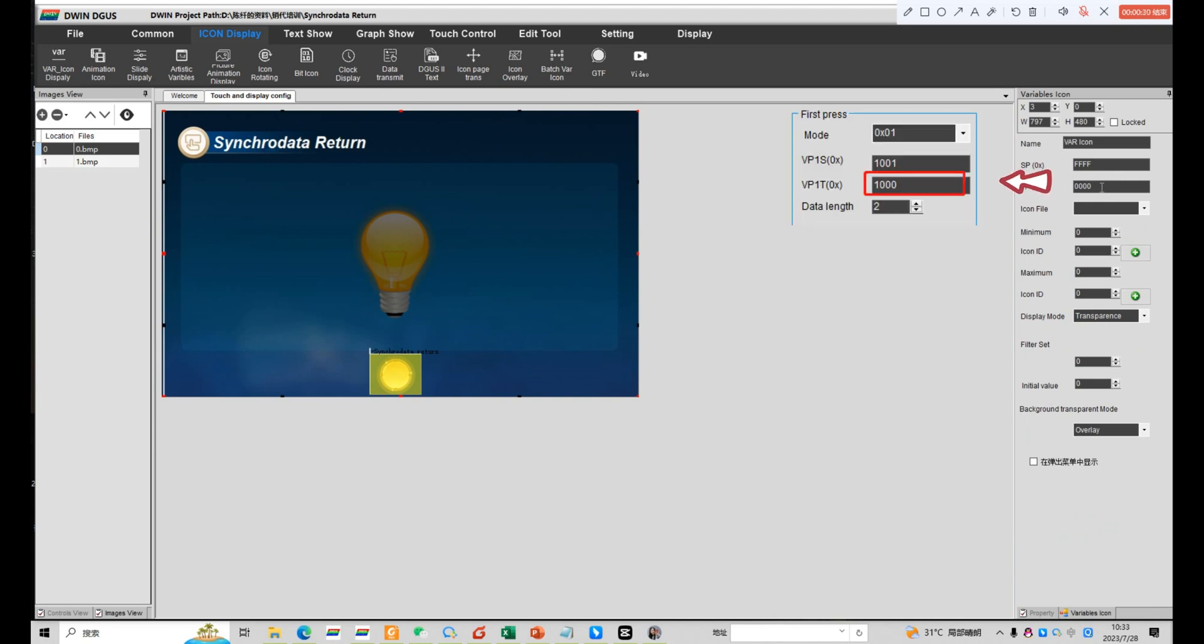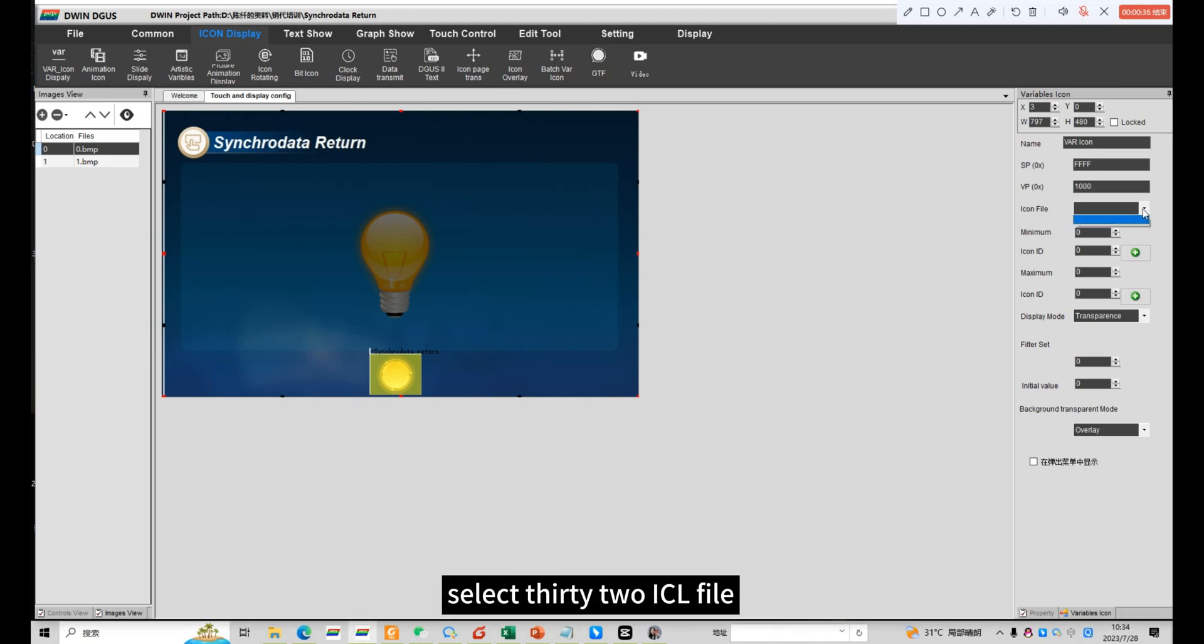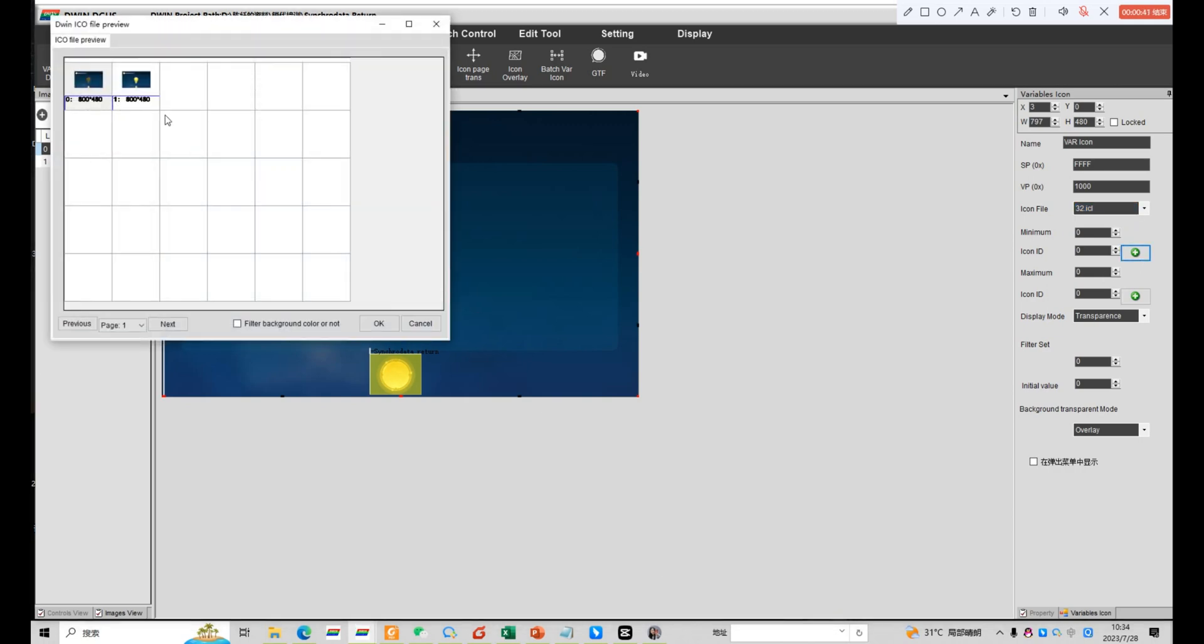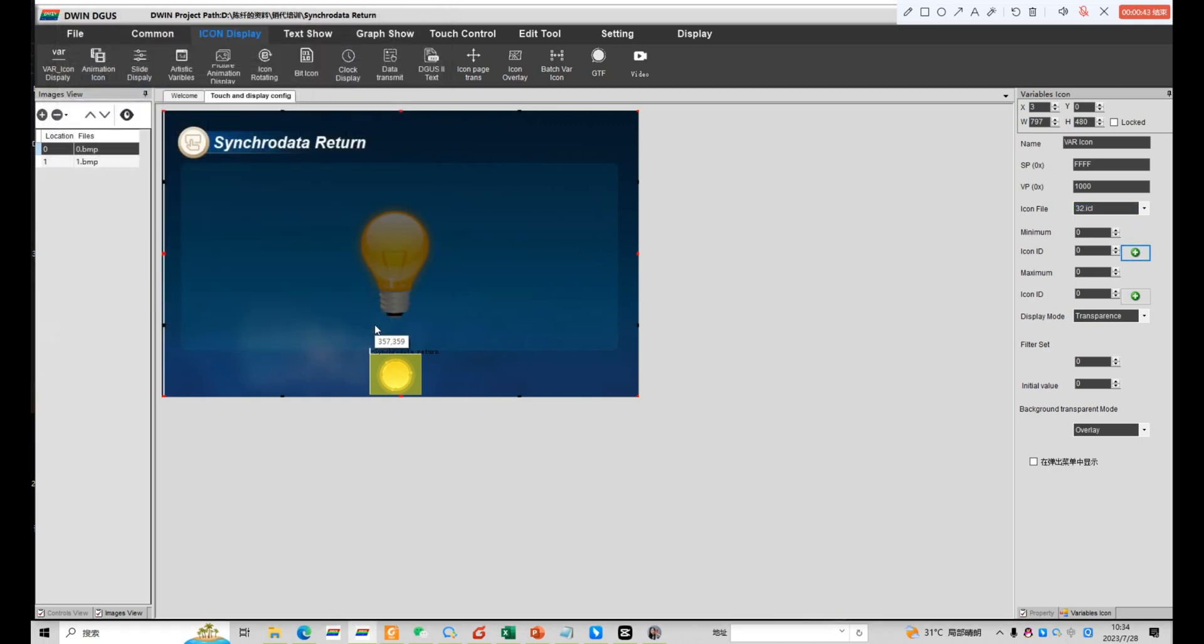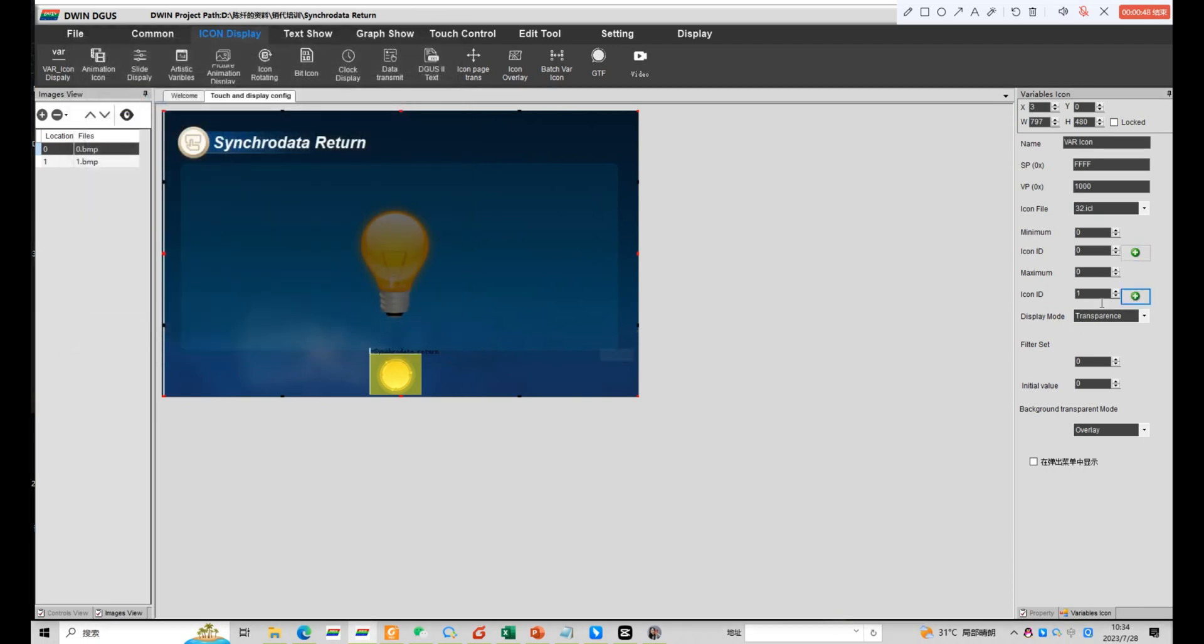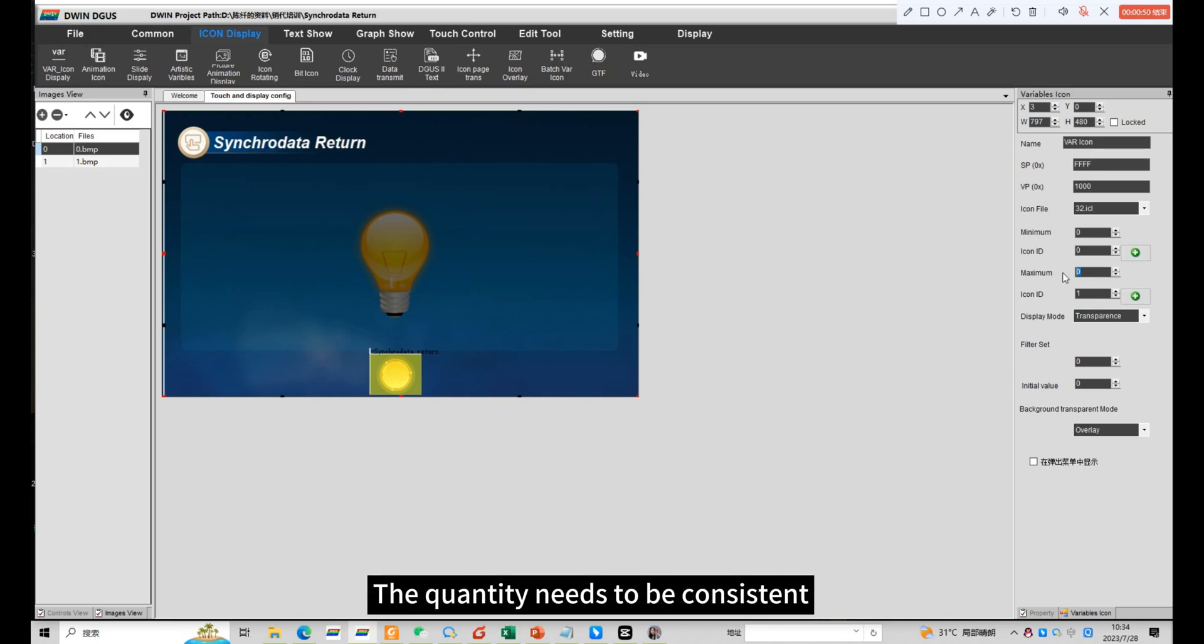VPs need to be consistent. Select 32 ICL file. Select icon. The quantity needs to be consistent.